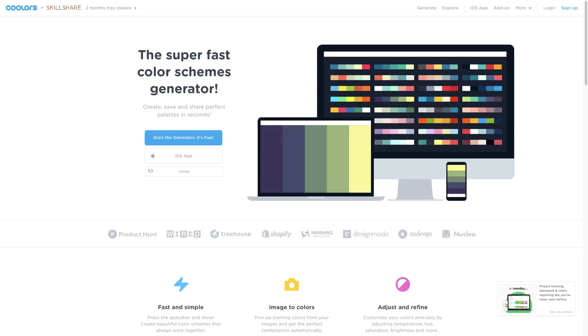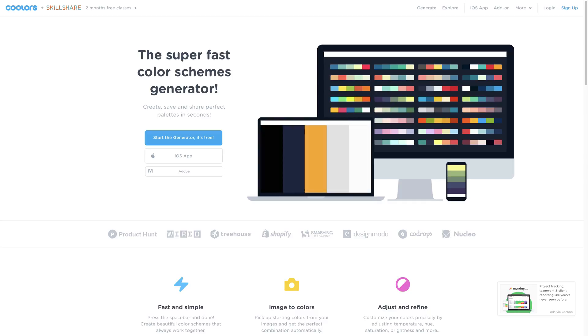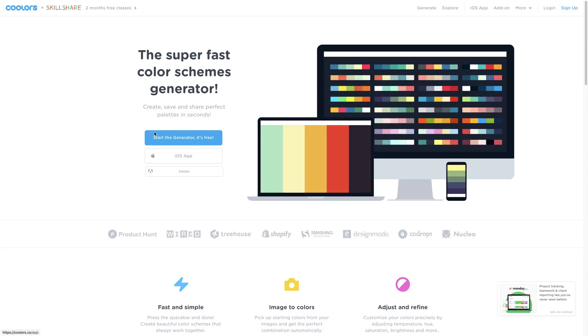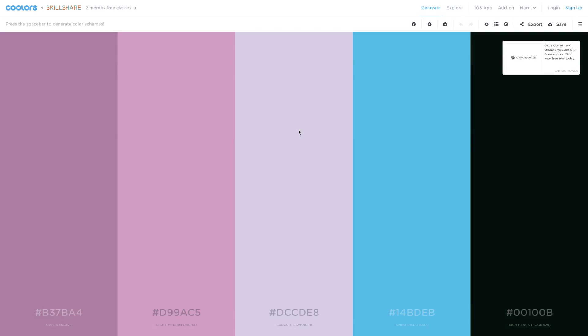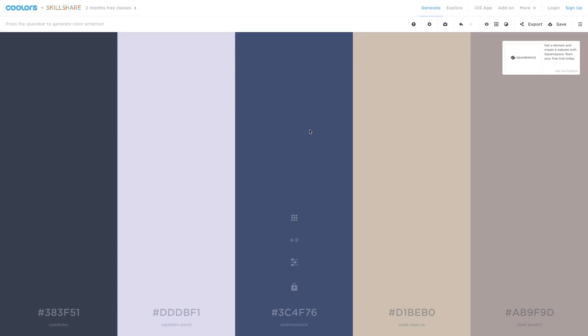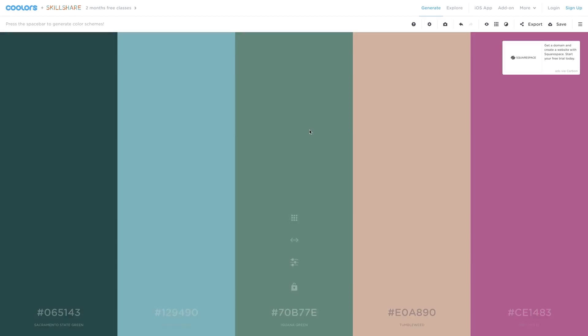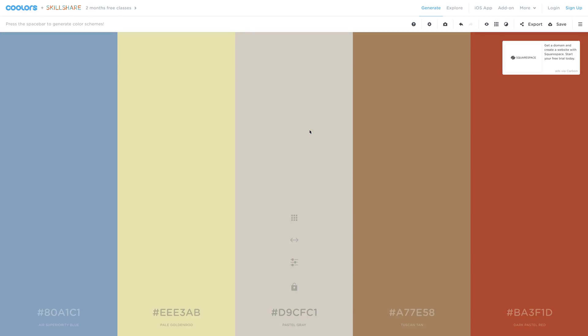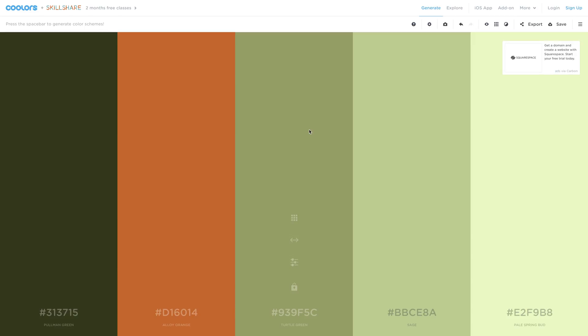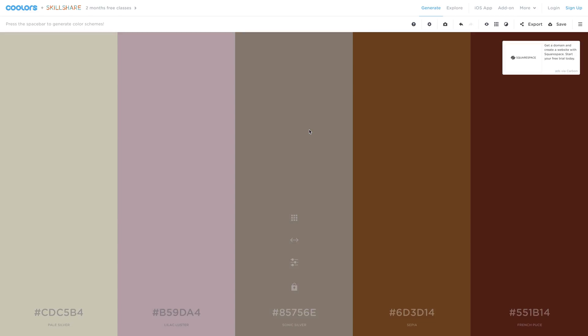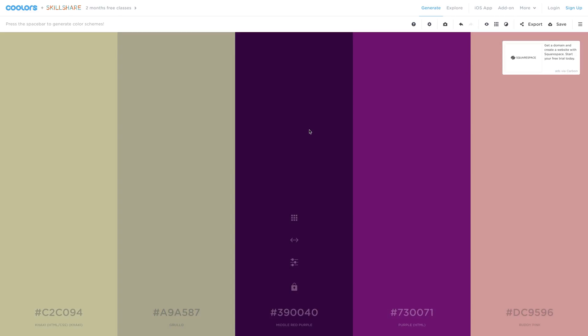Well, in terms of colors there are many different tools and one of my favorites is colors.co. If you start the generator, you will be able to press spacebar to generate different color schemes, and then if you like any particular color you can lock it.